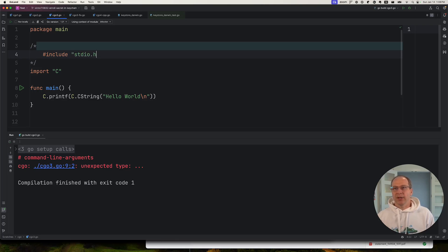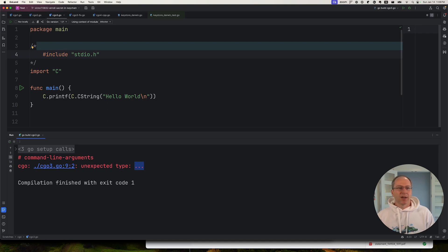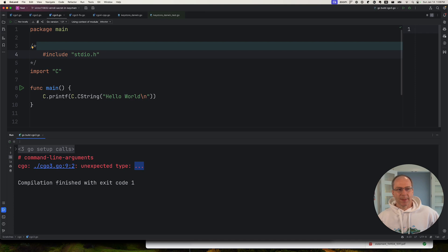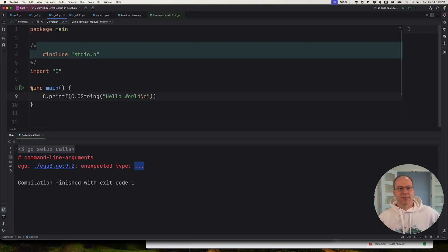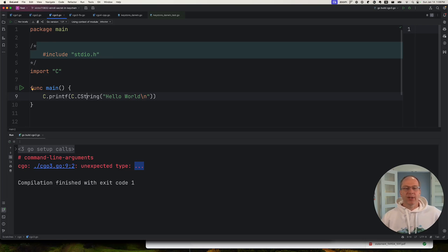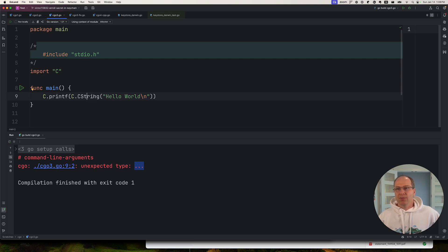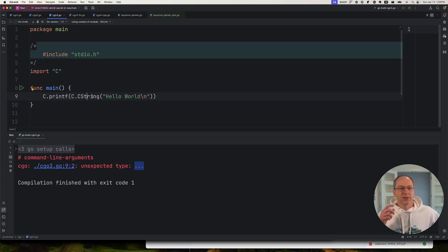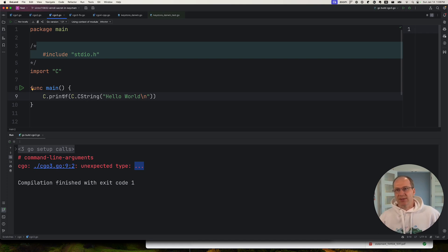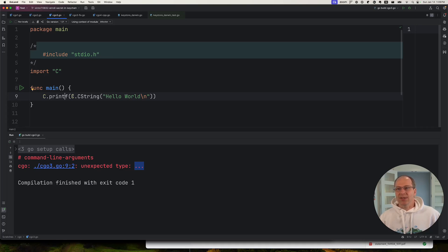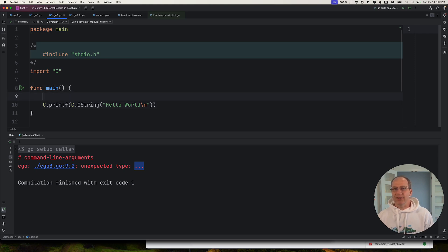But what you actually have to realize is this dot dot dot refers to a variadic function. So printf is a variadic function that can take a variable number of arguments. And this is one of the limitations of C Go. C Go does not support variadic C functions, which is a little bit strange because Go itself has variadic functions, right?